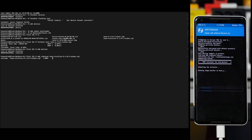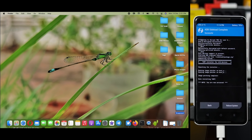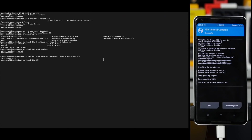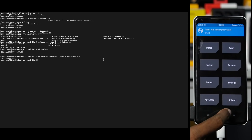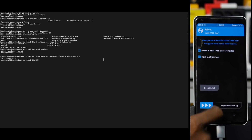Let's install TWRP. It's a real-time update with a double partition setup, so now we install. What we need to do is reboot to recovery.